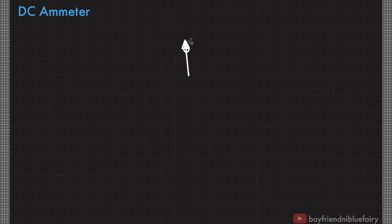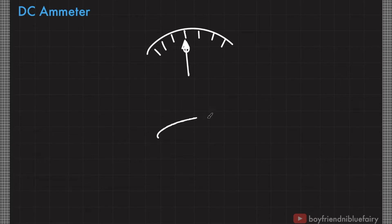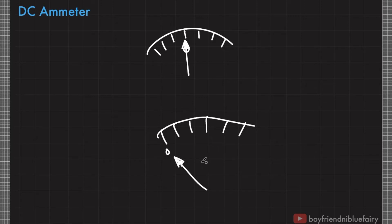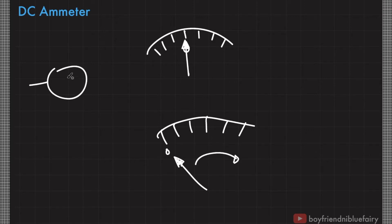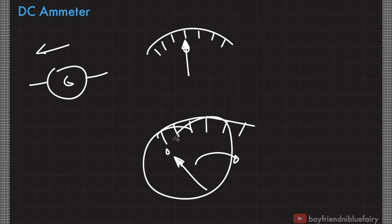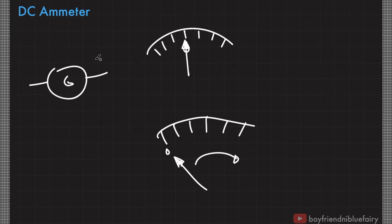Analog galvanometers have a scale, and the needle points to that scale. Some galvanometers only deflect in one direction, so their zero reading is at one end — when current passes through it, the needle moves in one direction only. However, some designs have zero reading at the middle, so when current flows one way, the needle deflects to the left, and when current flows the opposite way, the needle deflects to the other side.